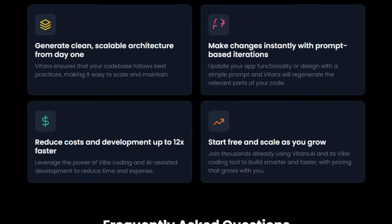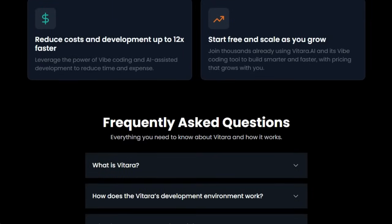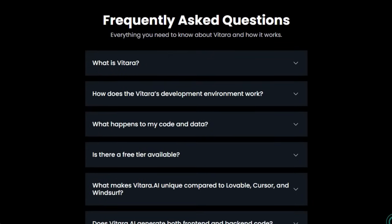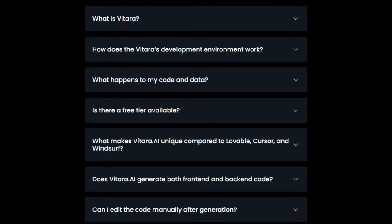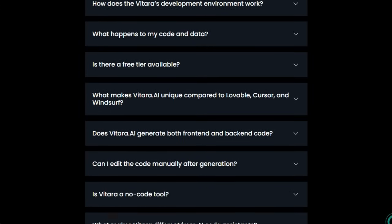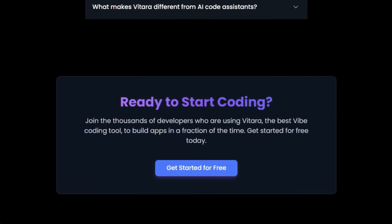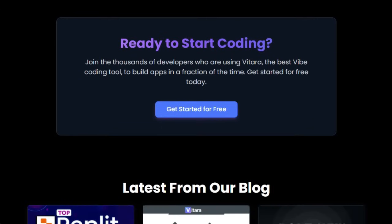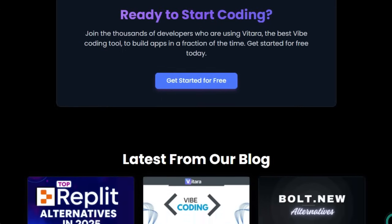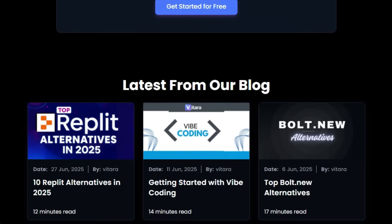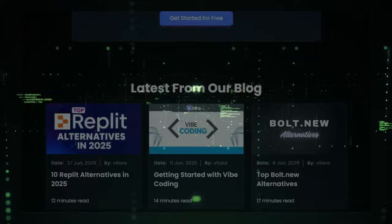It's ideal for founders, solo builders, or agencies wanting to prototype or launch fast without sacrificing quality. In short, Vitara.ai flips traditional development on its head by combining speed, production readiness, and intuitive AI-driven control. This isn't a simple code assistant — it's a leap toward AI-first, full-stack development, empowering makers to build meaningful products faster than ever.